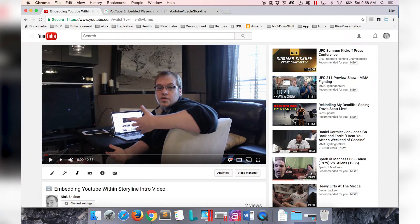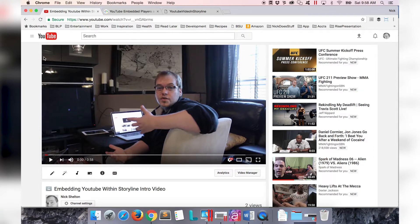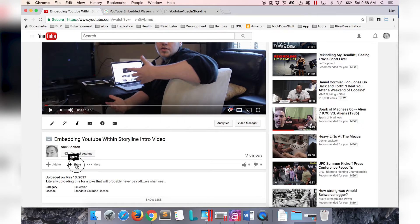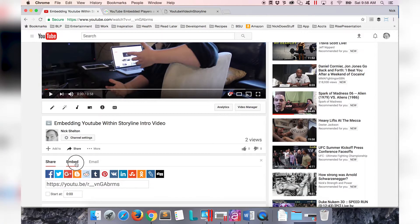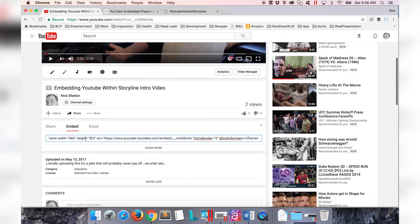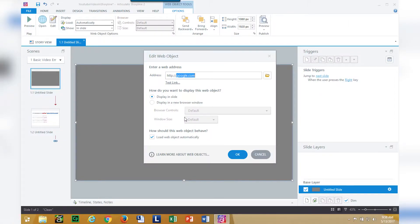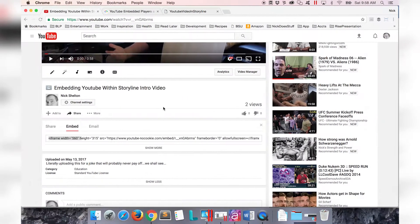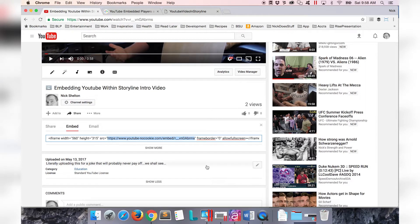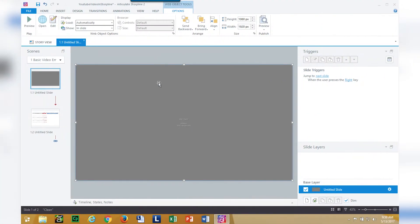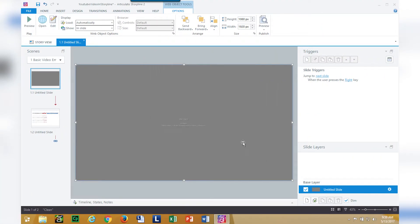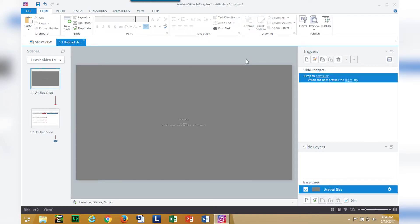I need to actually get the right URL in there for my YouTube video. I go to YouTube. Let's pretend this is the video I want to put into my storyline course. I will scroll down to the sharing options, click the share button, click the embed button and then I have a nice handy iframe URL embed. I don't need all the code, I just need the URL, this address right here.